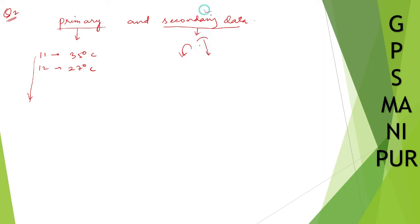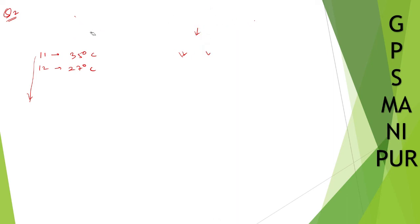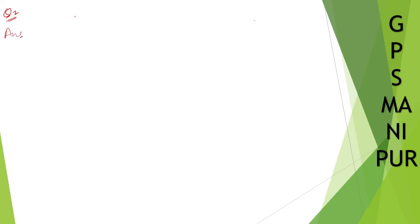So the answer to this question is secondary data. It is secondary data because you don't collect it yourself. You went to the meteorological center and collected the data. Question number two answer is it is secondary data.